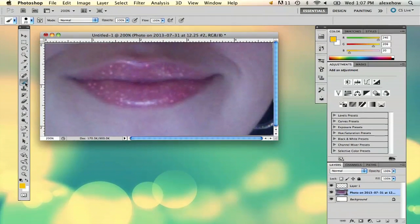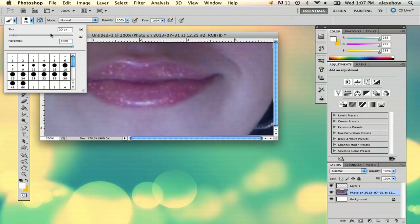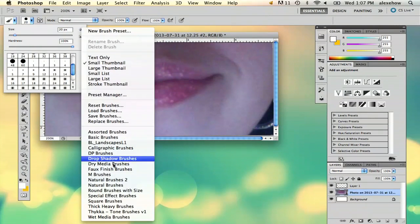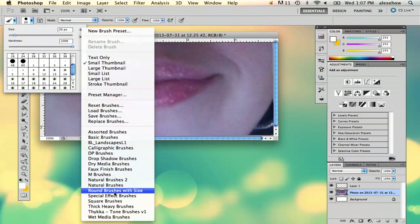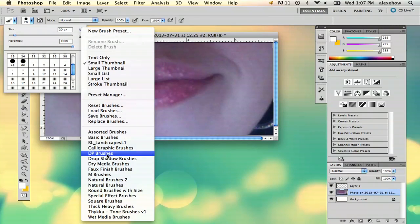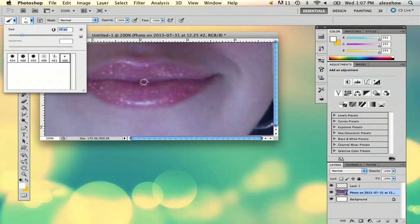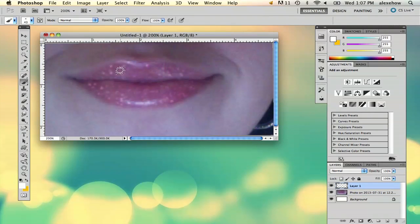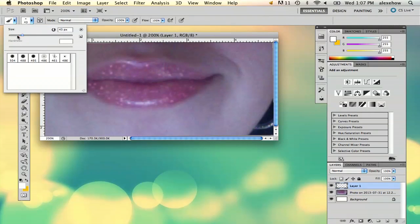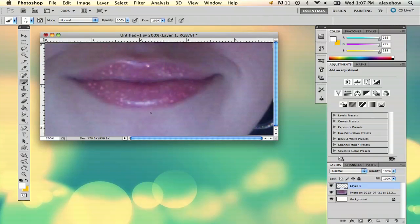And then if you really want to go all out, there's a brush here — I believe it is the DP brushes. This is a big brush, so I'm going to drop down to small. And you can do something like that.